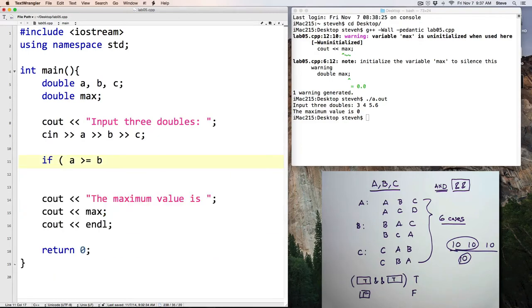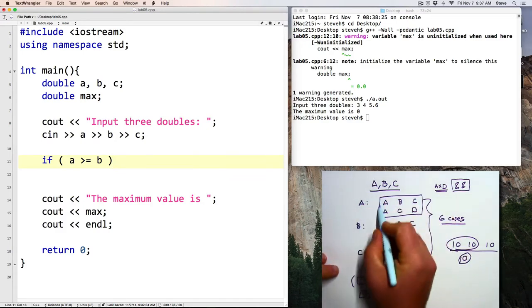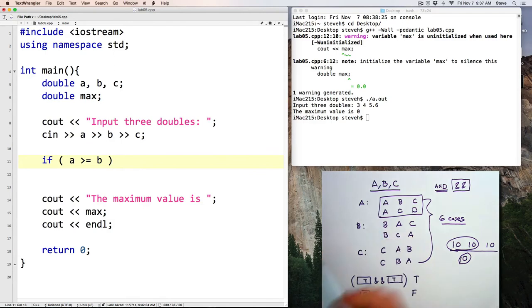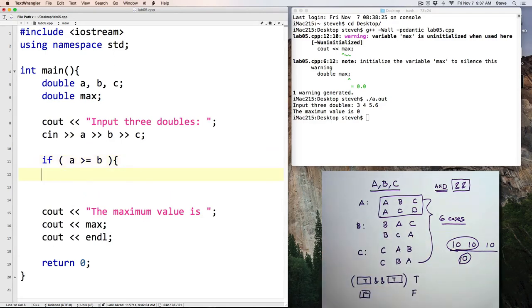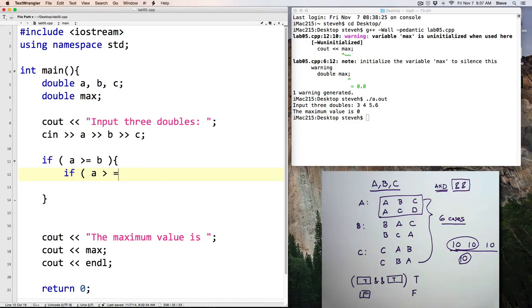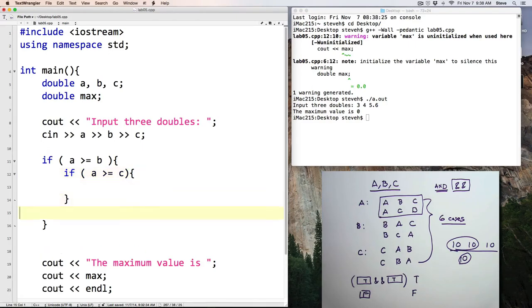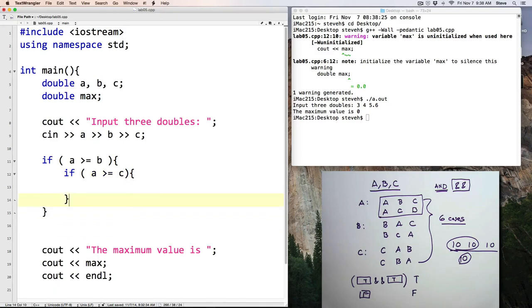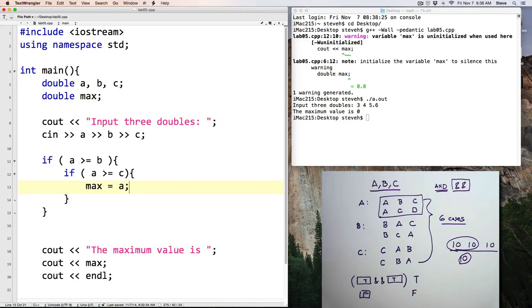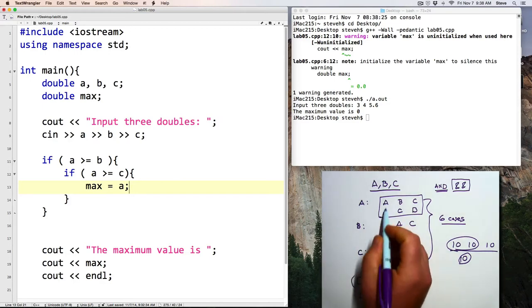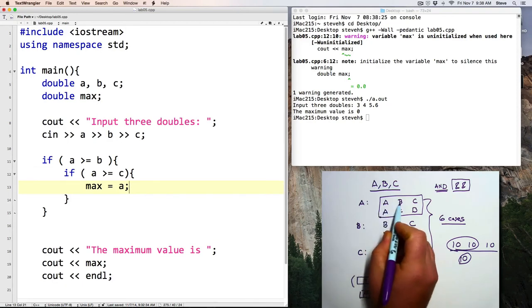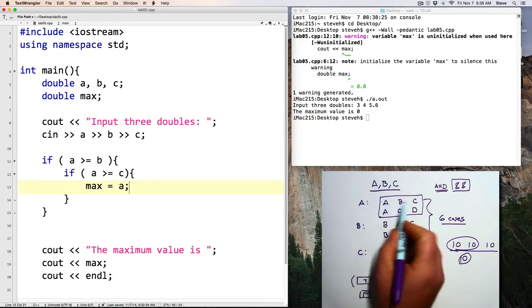Okay. So if A is greater than B, which will be true in both of these cases. If A is greater than C, greater than or equal to C, max equals A. Alright. So notice that this is a different way of arranging the logic that also handles these two cases here.